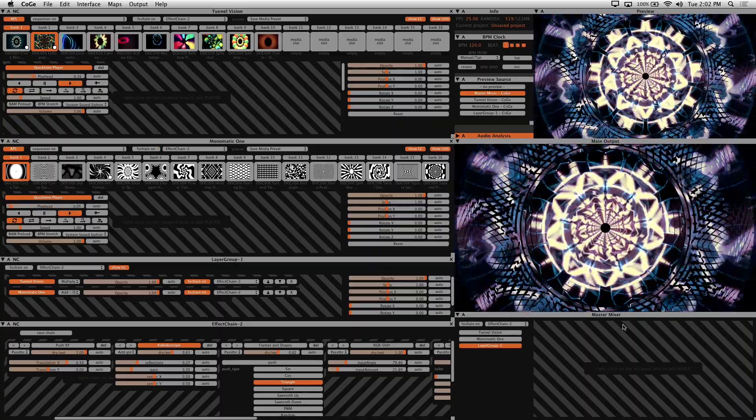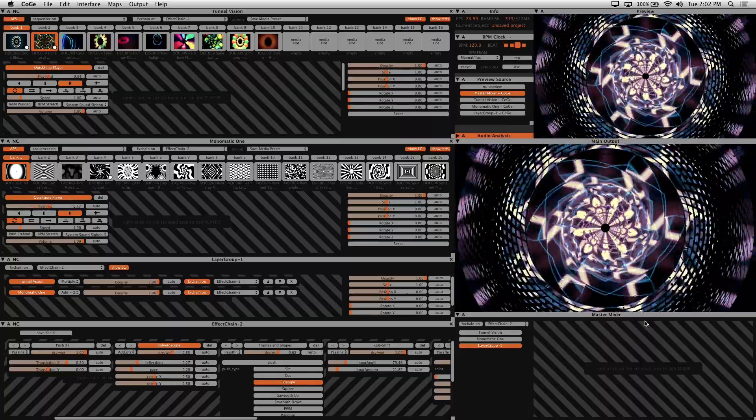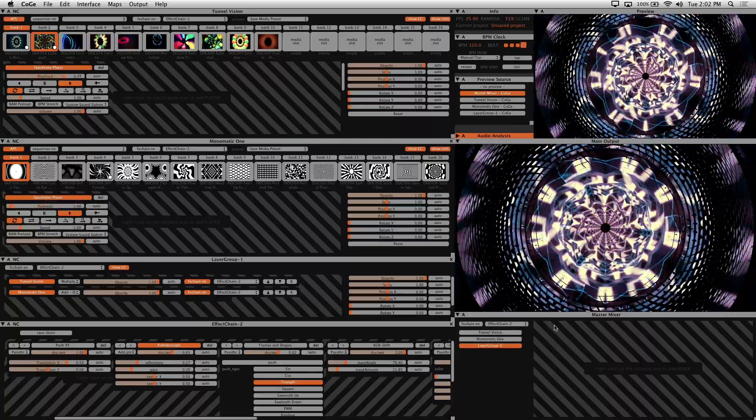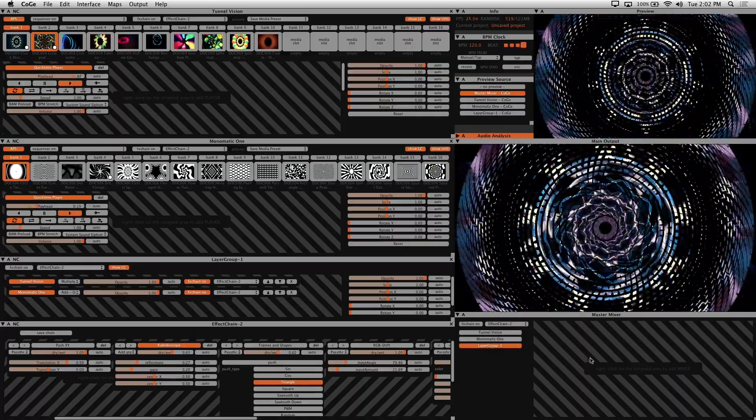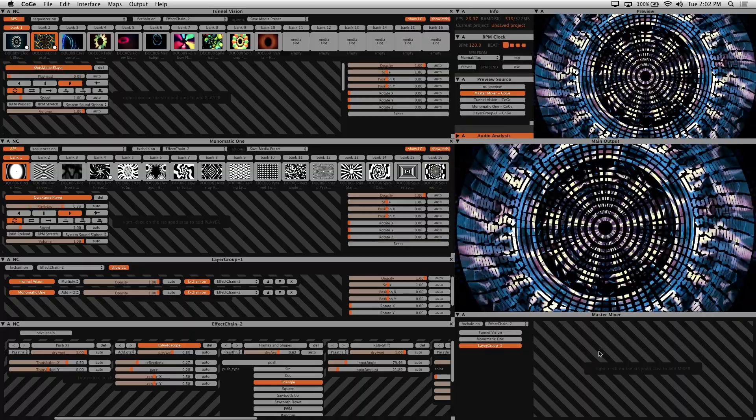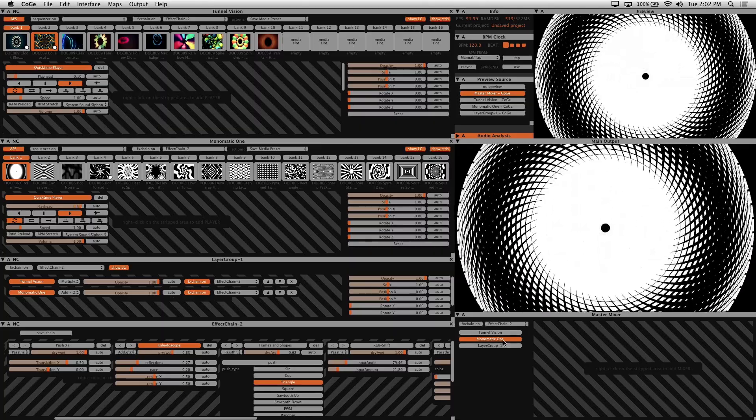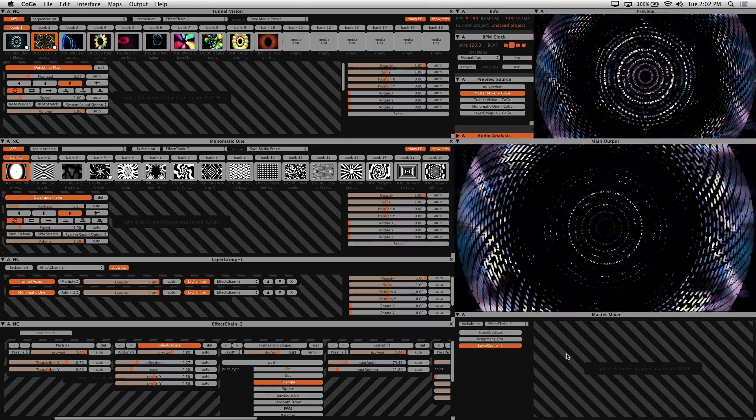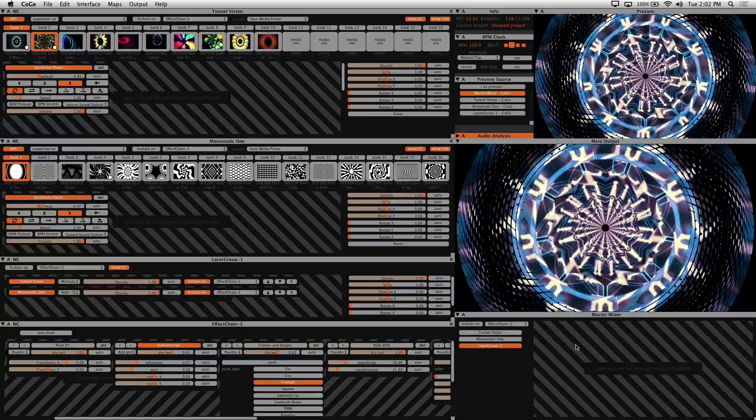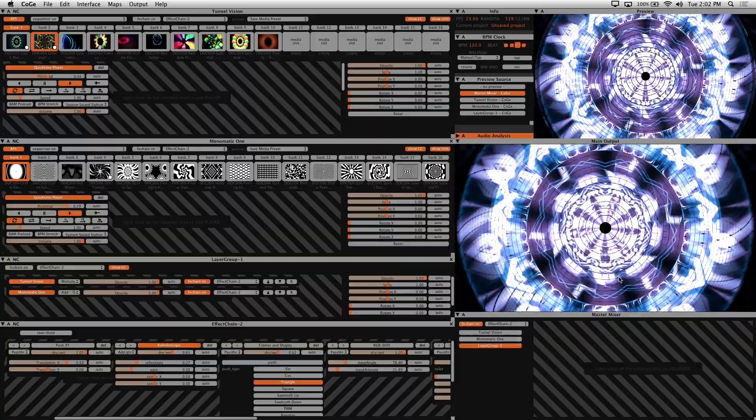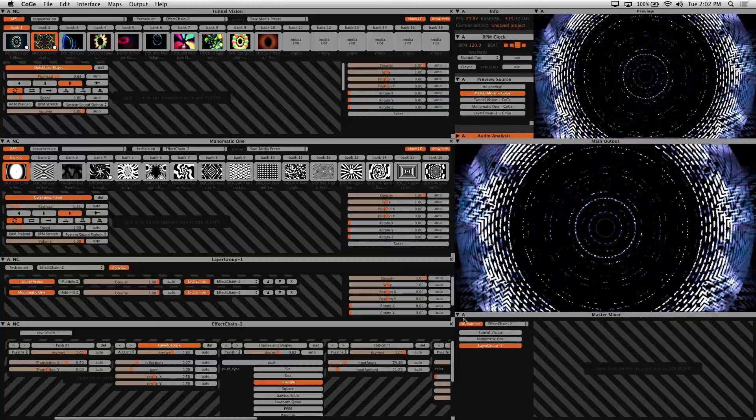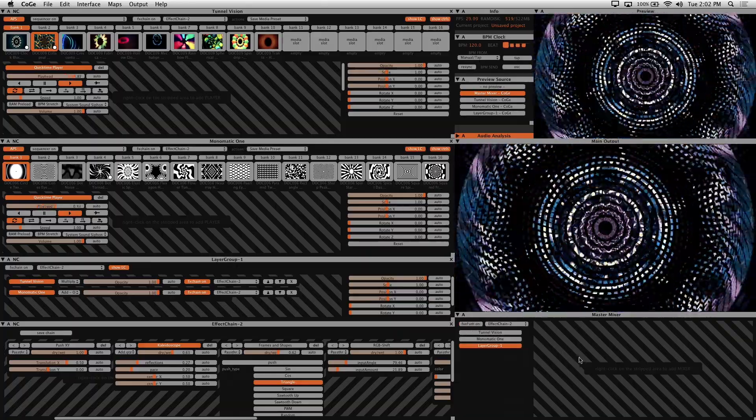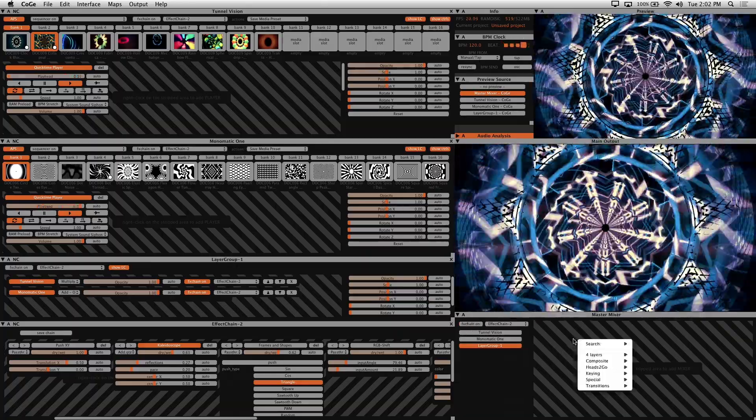Your master mixer controls what is seen as your main output. I usually output my layer group, but you can also have the option of outputting individual clip synths or layers. You can also enable the effects on your master mixer by clicking the effects chain on button, which will apply effects to the main output itself. There are also transition and compositing modules you can enable in the master mixer. And you right click on the striped area to do that.